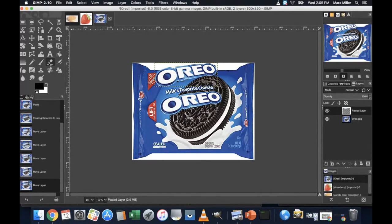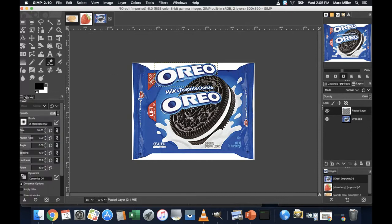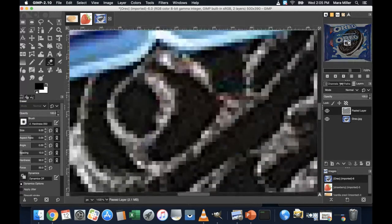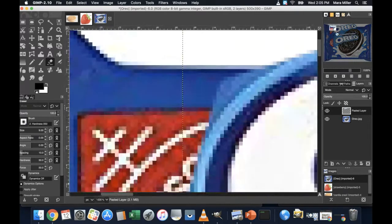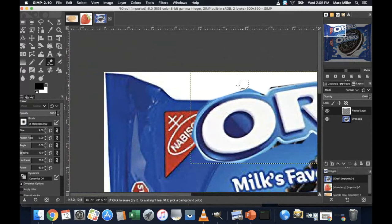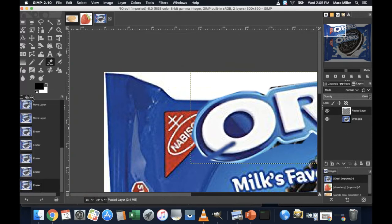If you ever notice that, you can grab the eraser tool and just spend a minute with that eraser tool and just erase a little bit. I'm going to make my size on this a little bit smaller. And I'm going to zoom a little bit closer so I can see what I'm doing. So I'm just going to clean up right along those edges. Careful. You could erase too much. If that happens, use your undo history and undo.